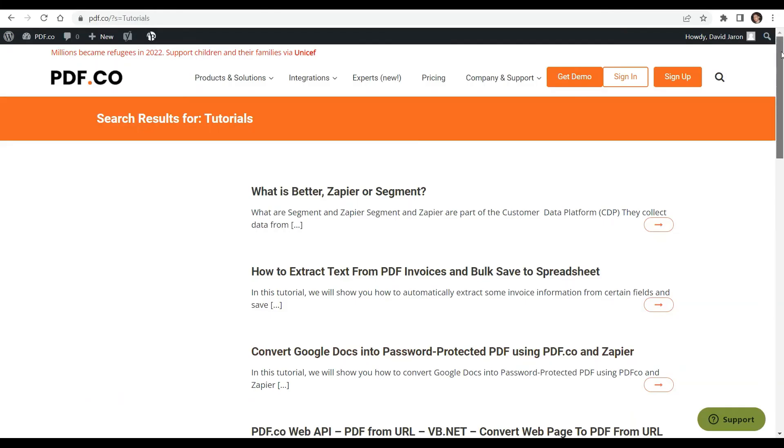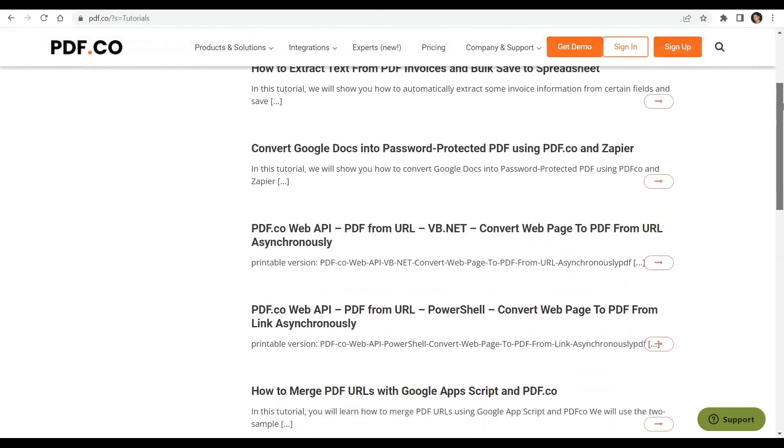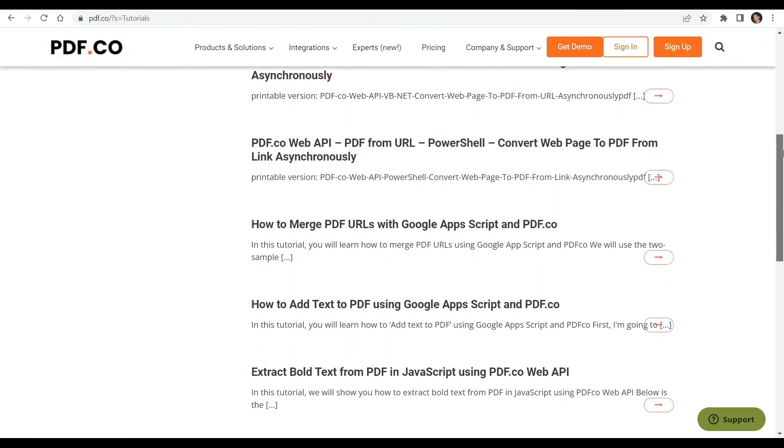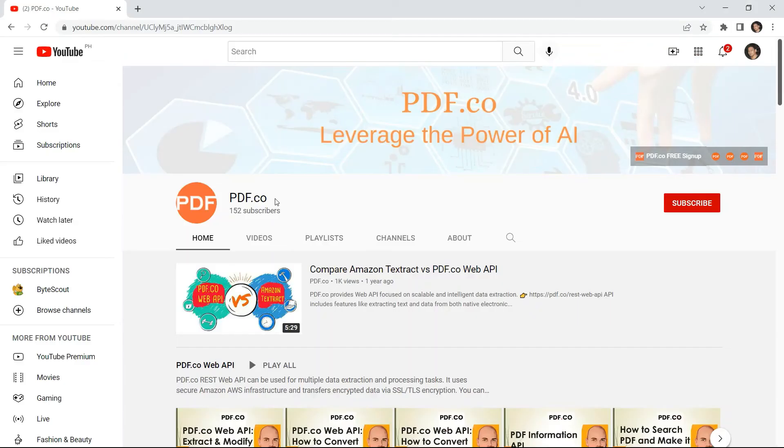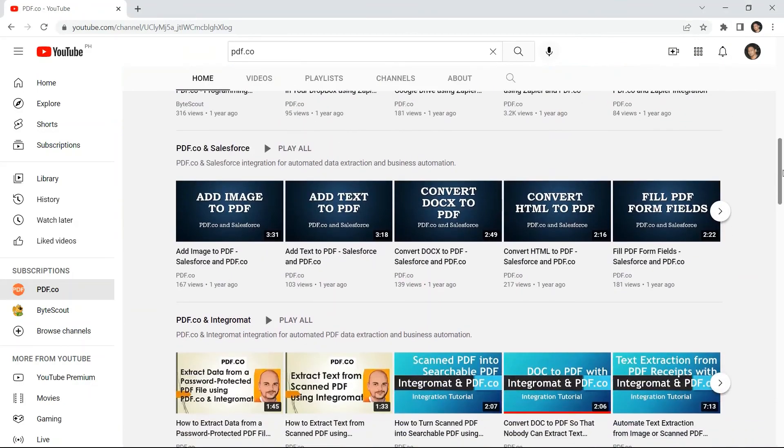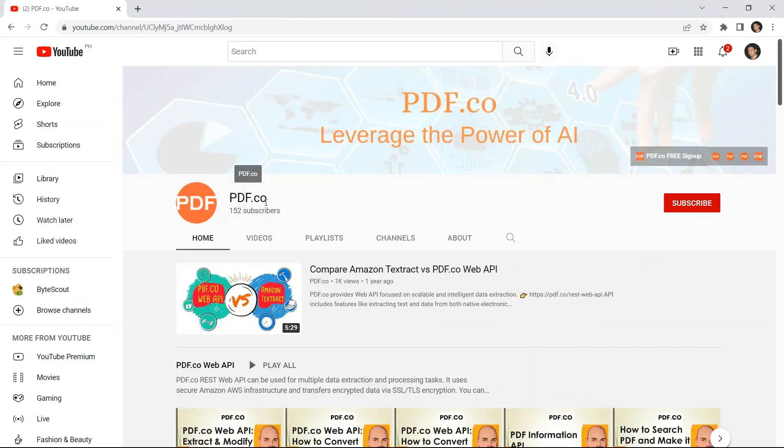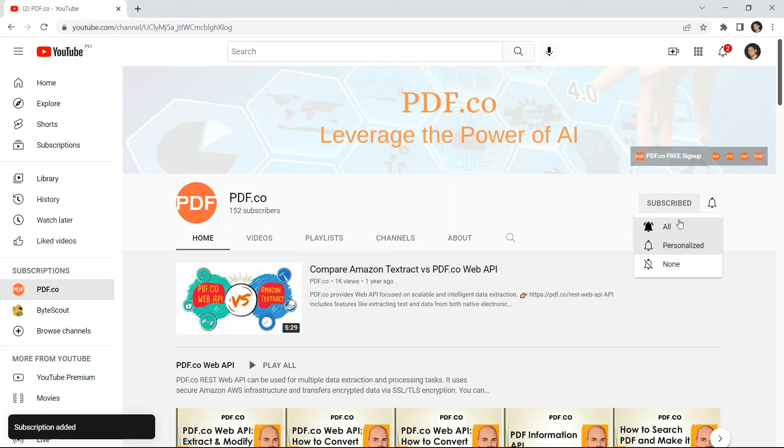We have a lot of tutorials that you can check on our PDF.co website or visit on our YouTube channel. And don't forget to hit the Subscribe button and click the Notification Bell icon. Thank you for watching.